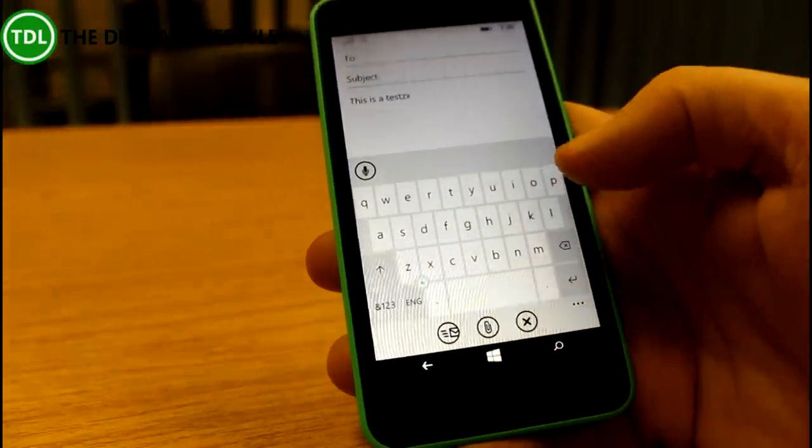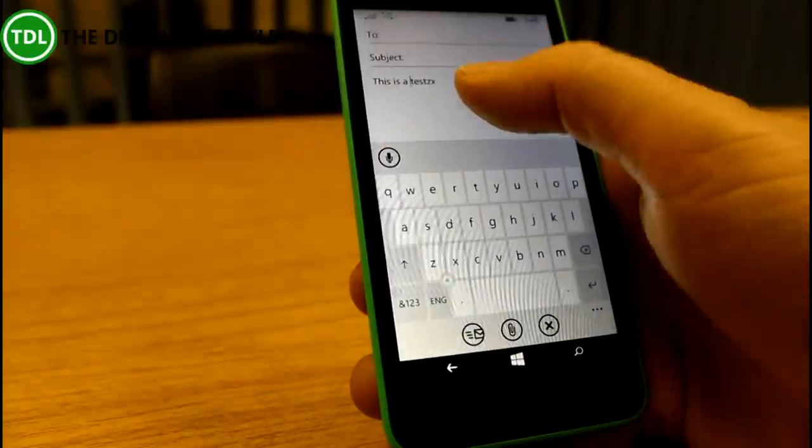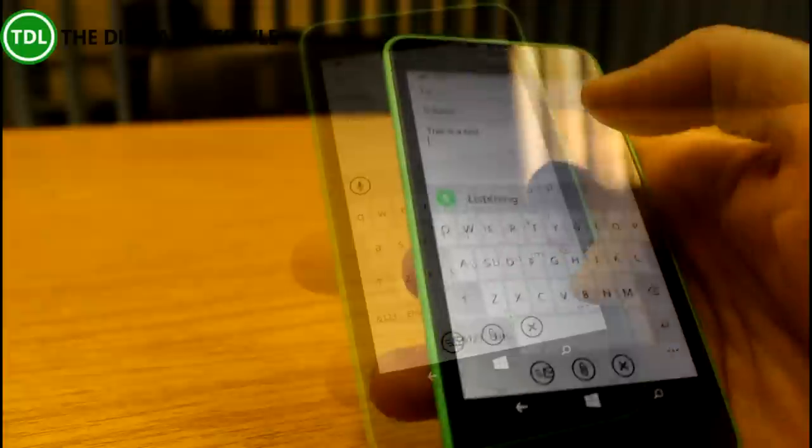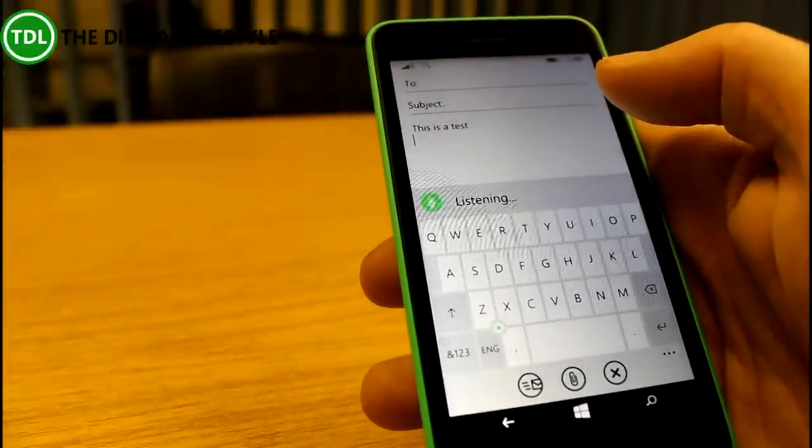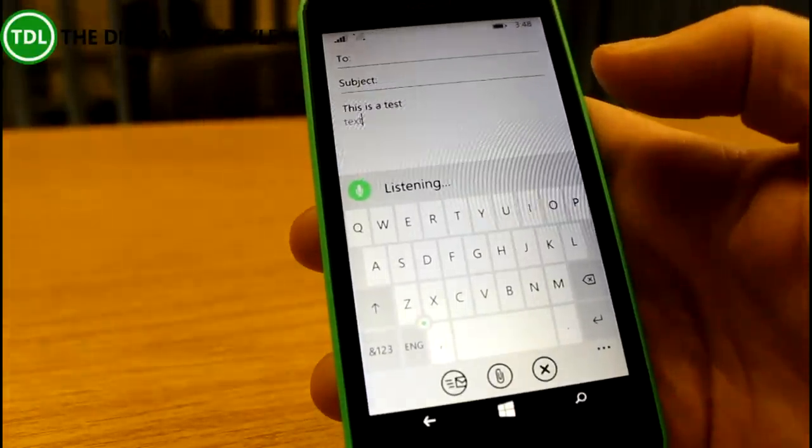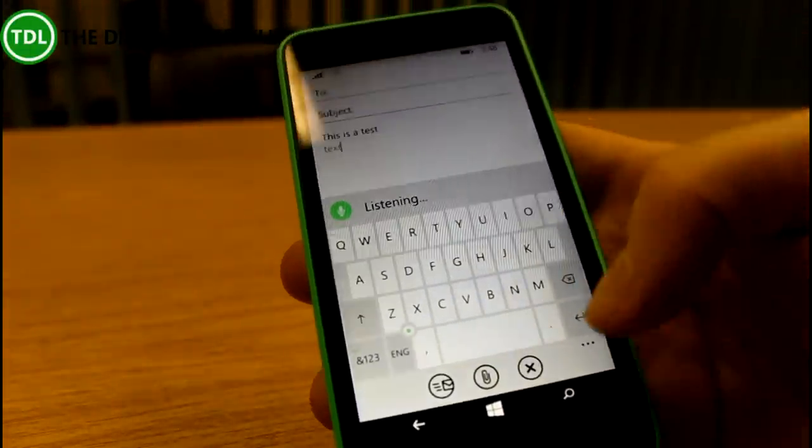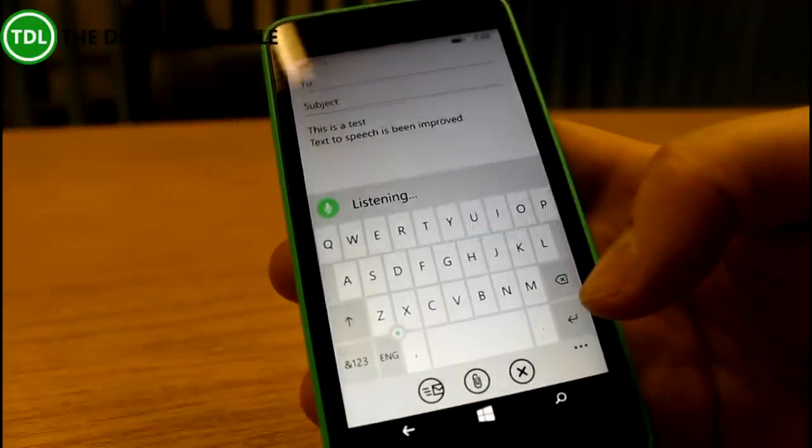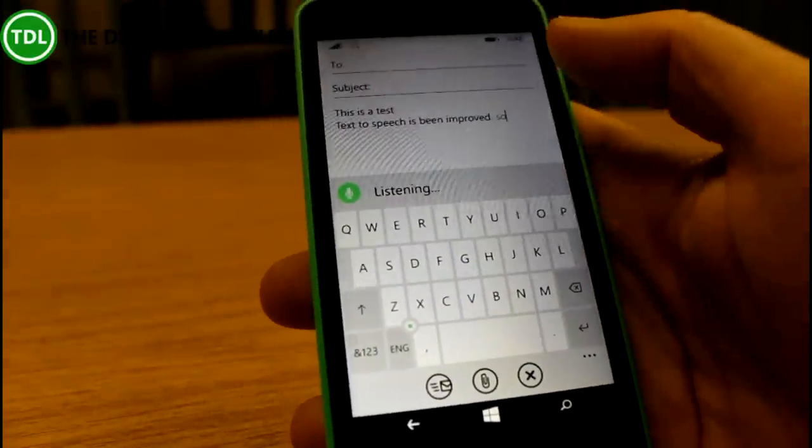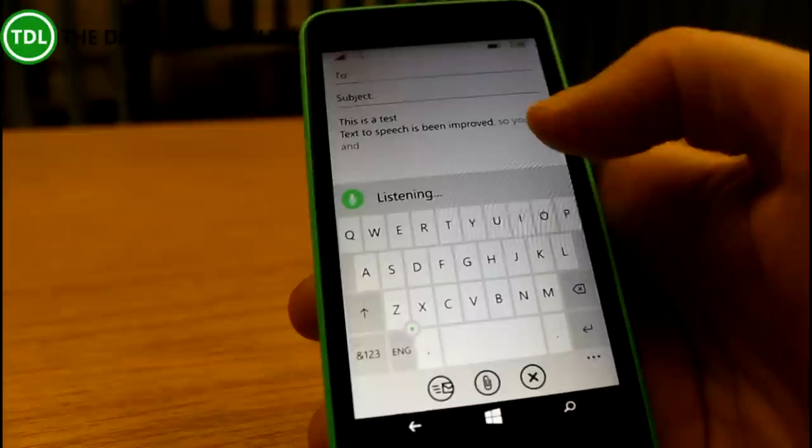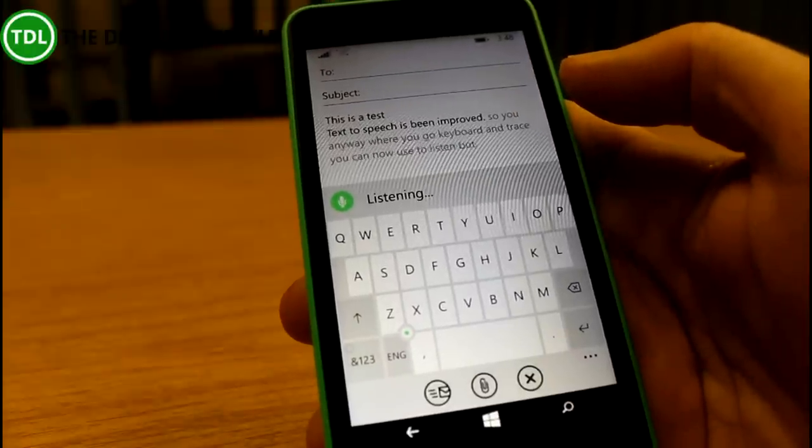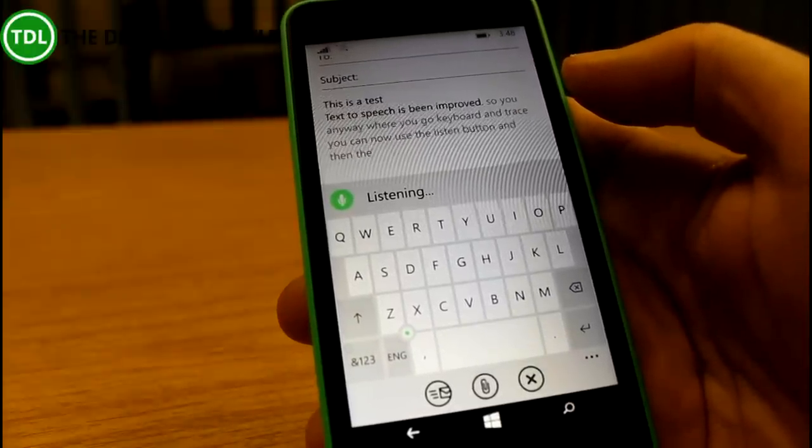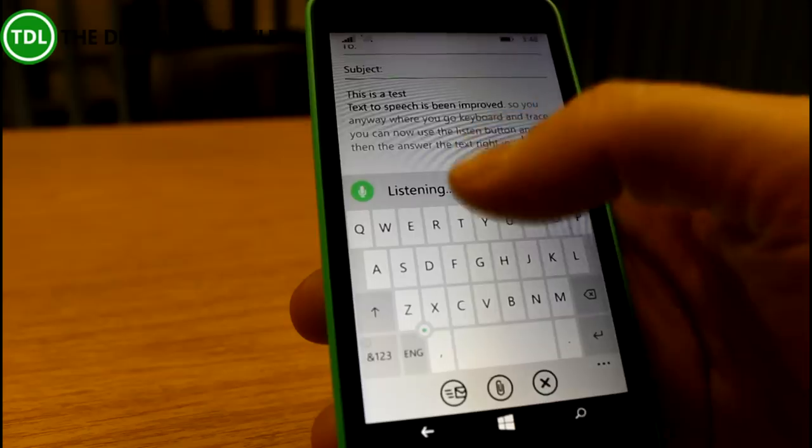And like I said, the text-to-speech has been improved. Anywhere where you've got keyboard entry, you can now use the listen button and that enters the text straight in. So you can use it to dictate a text message or an email or whatever you want to do, and then go back and correct any mistakes.